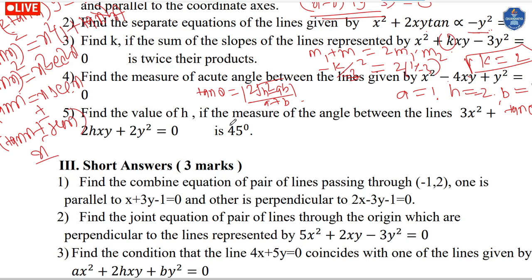Question 3: Find the equation of a line passing through a given point and parallel to a given line. The slope of that line is minus 1 by 3. Using point-slope form: y minus 2 equals minus 1/3 into (x plus 1), giving 3y minus 6 equals minus(x plus 1), so x plus 3y minus 5 equals 0.